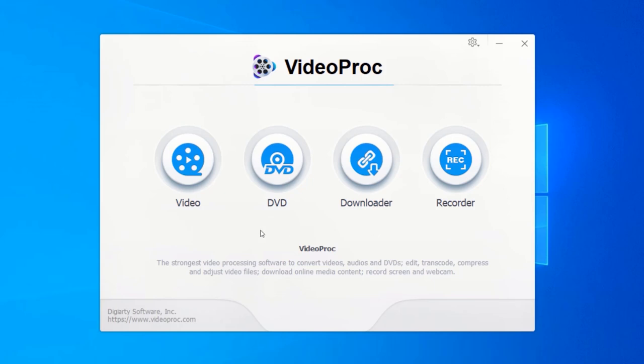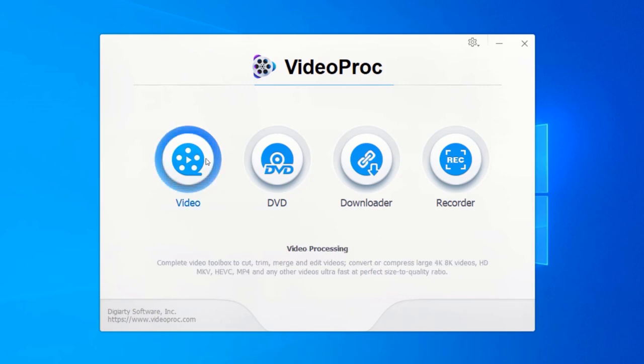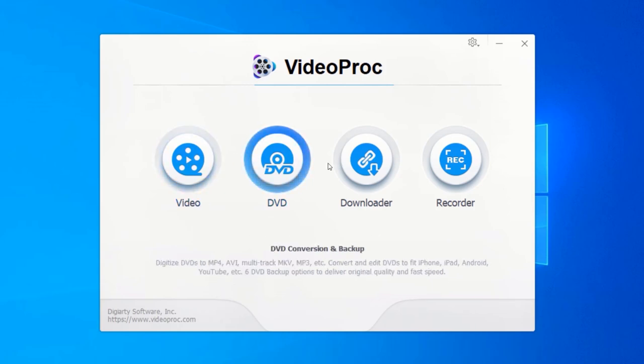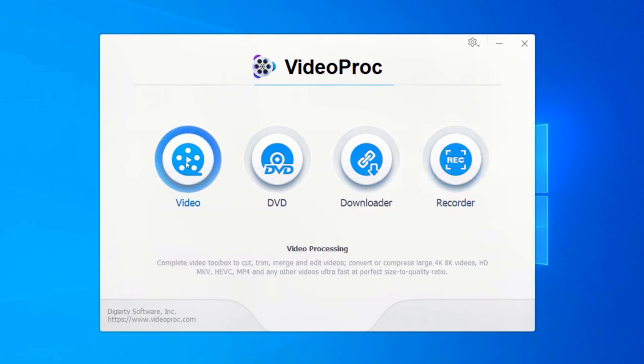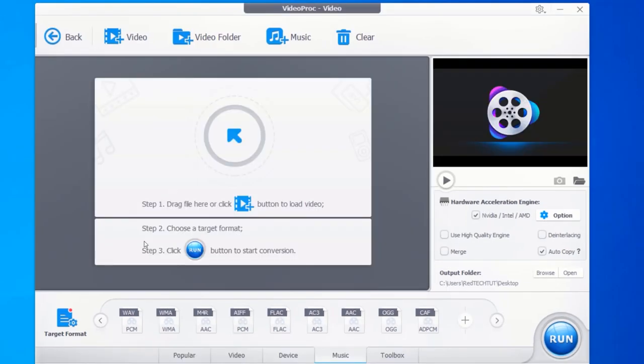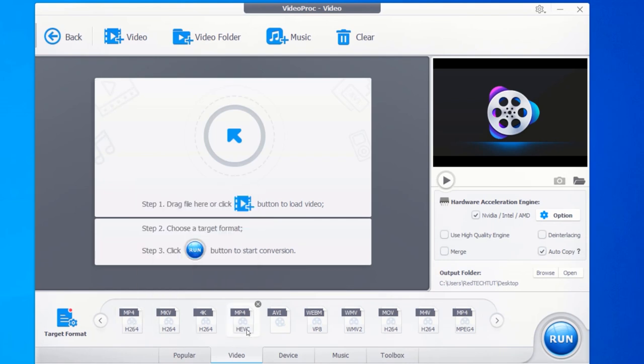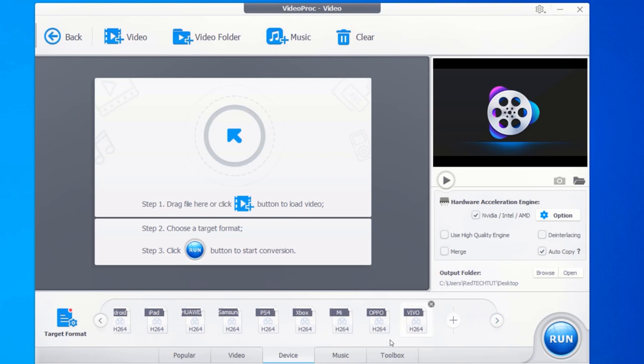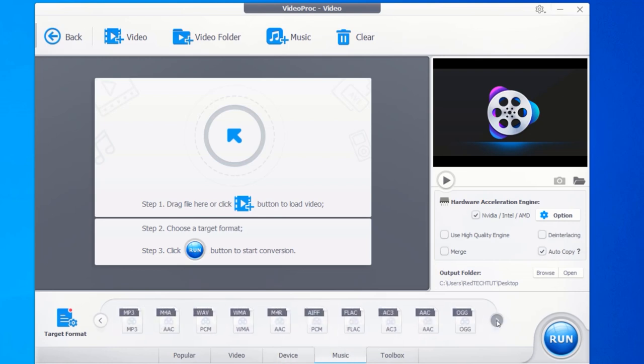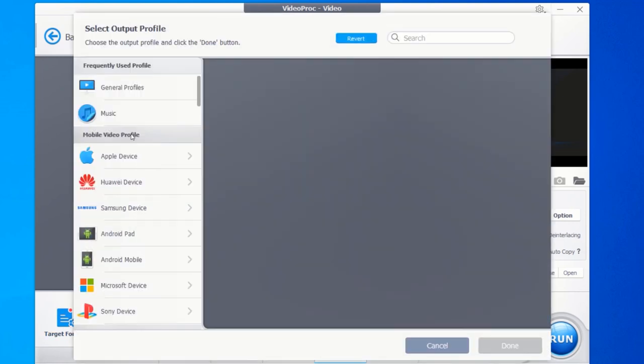It comes with a video editor, video compressor, video downloader, and a screen recorder. The interface of Video Proc is very easy to navigate. It supports more than 70 formats, including AVI, MOV, MP3, and MP4. It has a lot of pre-configured profiles that are very well categorized.